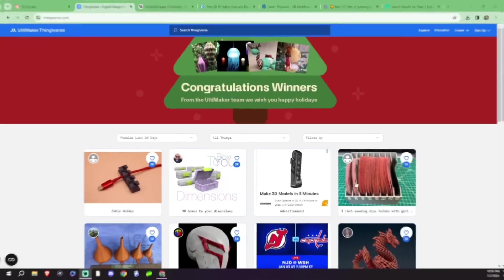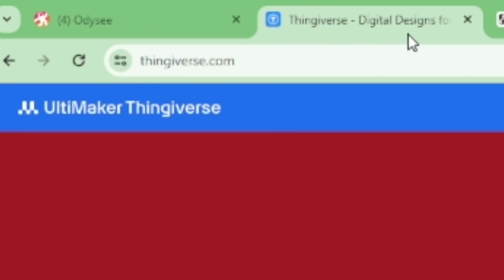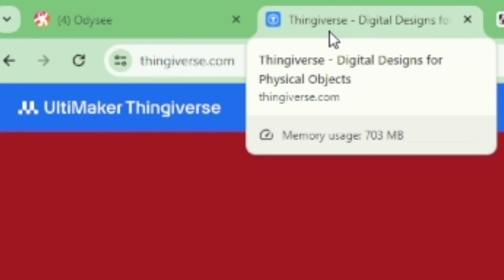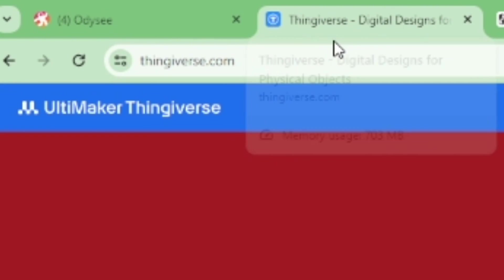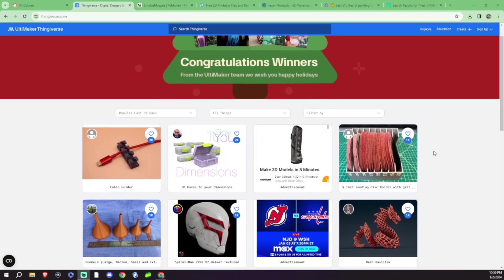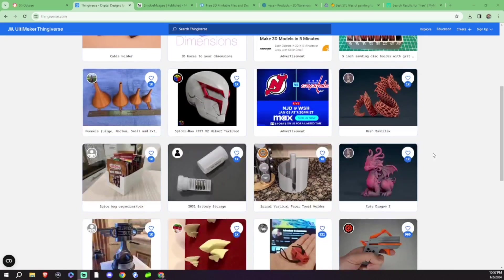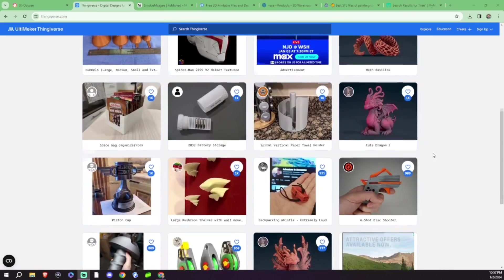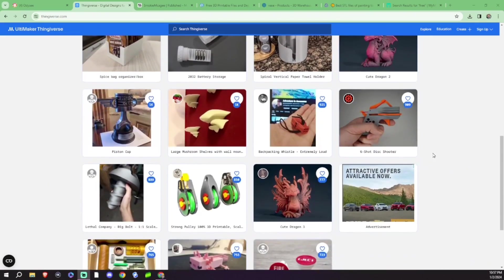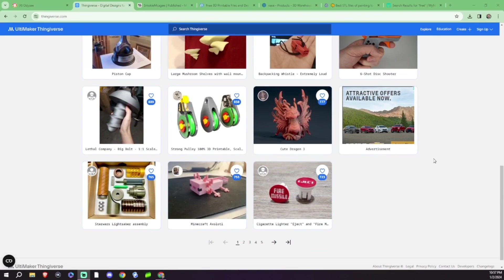Alright, so my first pick of the night is actually going to be Thingiverse. This is one of the very first places that I discovered when I started doing 3D prints. Everything that you find on this website is free. And boy, oh boy, are there tons of files to go through.